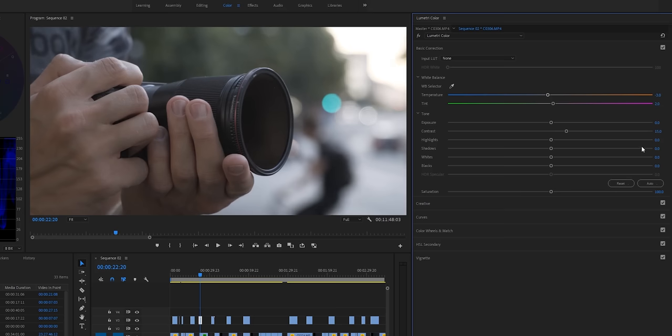Then basically just fixing the exposure. Maybe the video was slightly underexposed or slightly overexposed, and I'm basically just fixing everything so it looks nice before I start to color grade it.